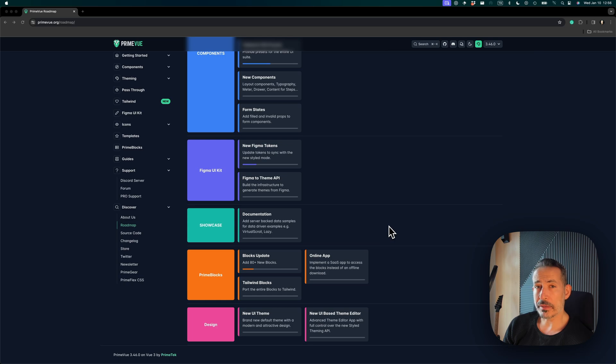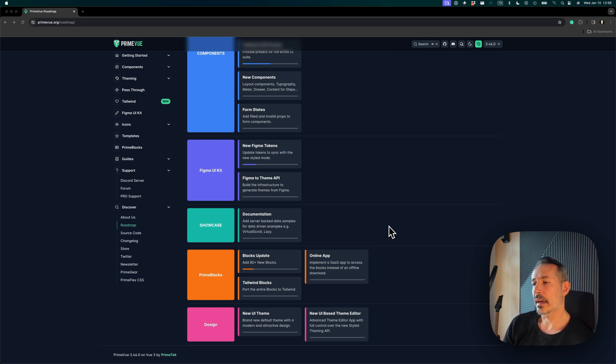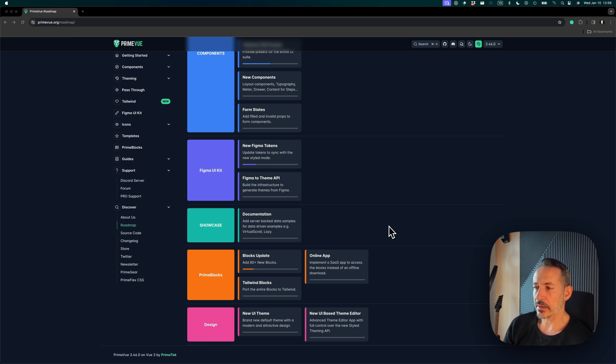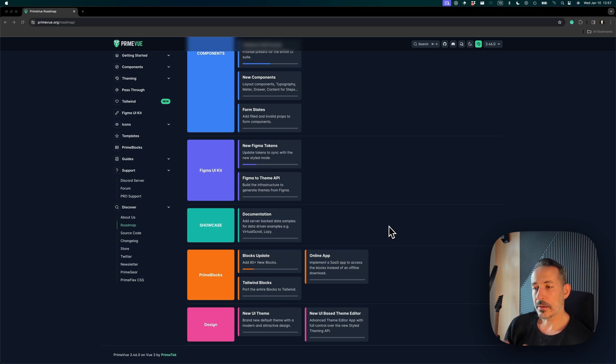Now we have migrated our showcase to Nuxt, so we will be able to provide these examples as well. New examples on real data with a real backend are coming up.